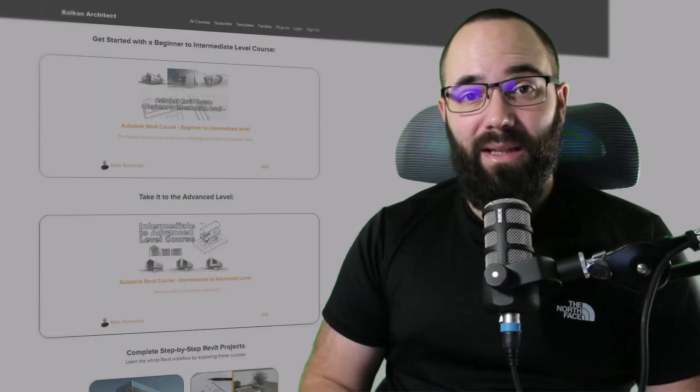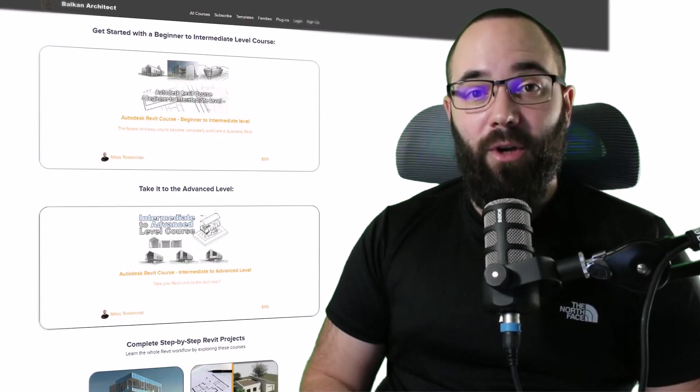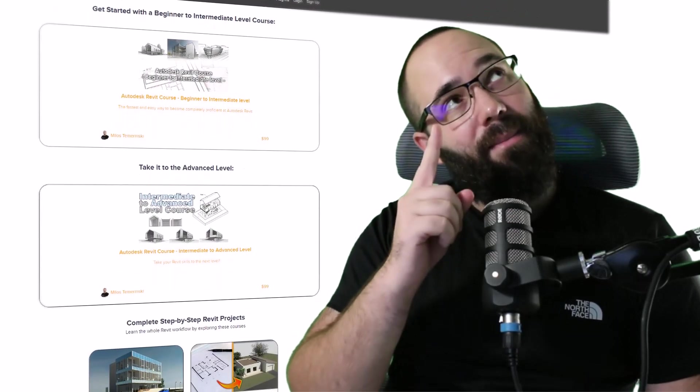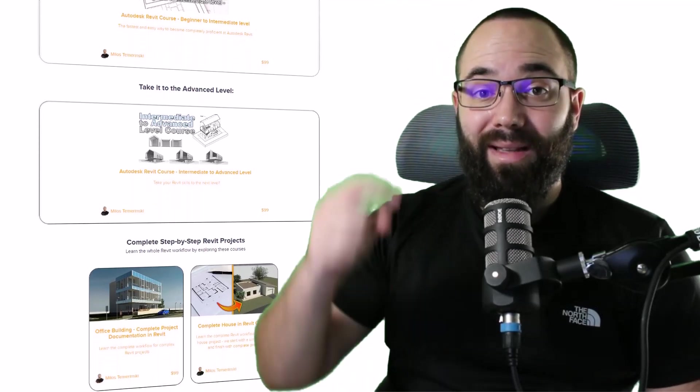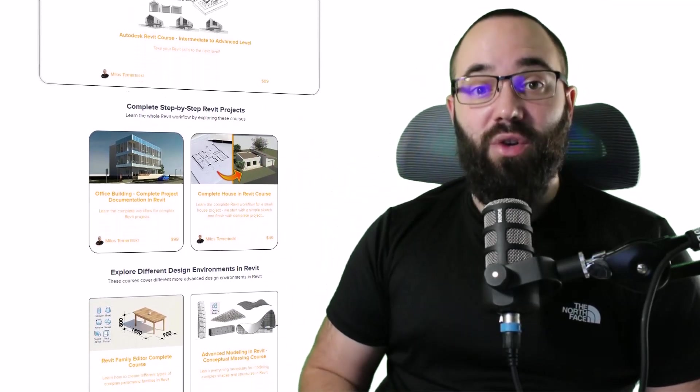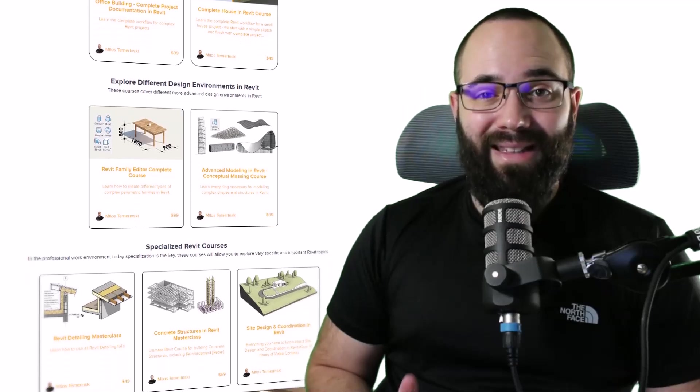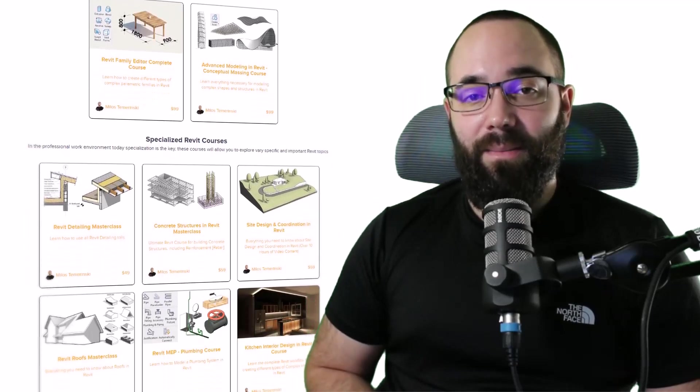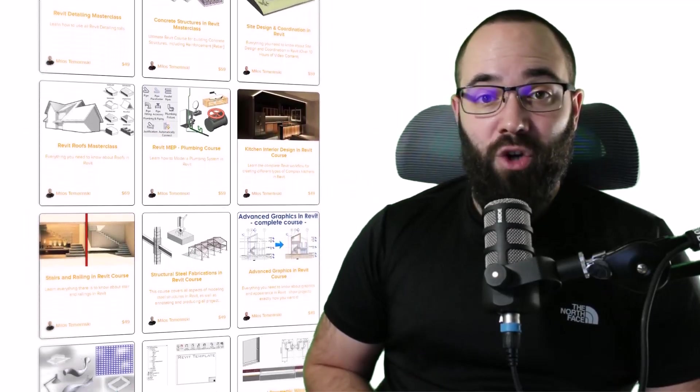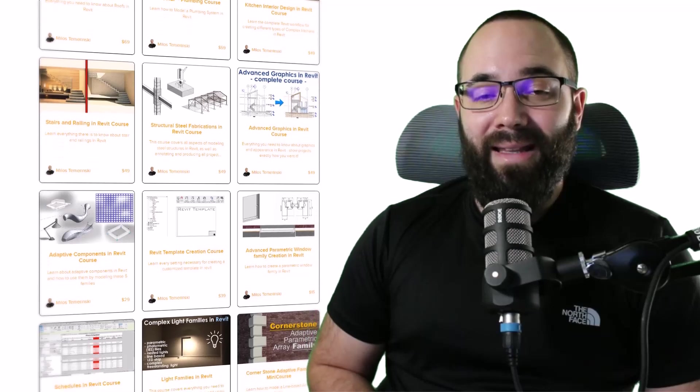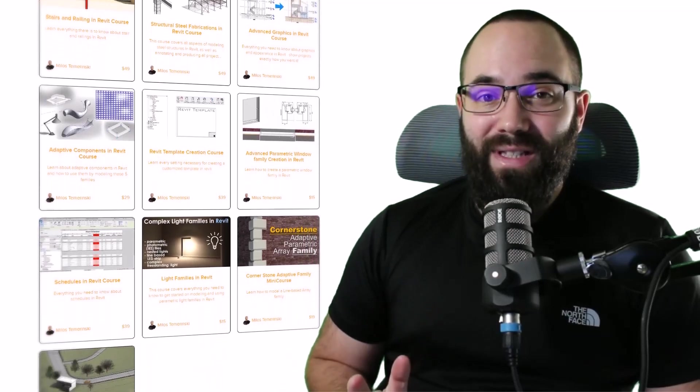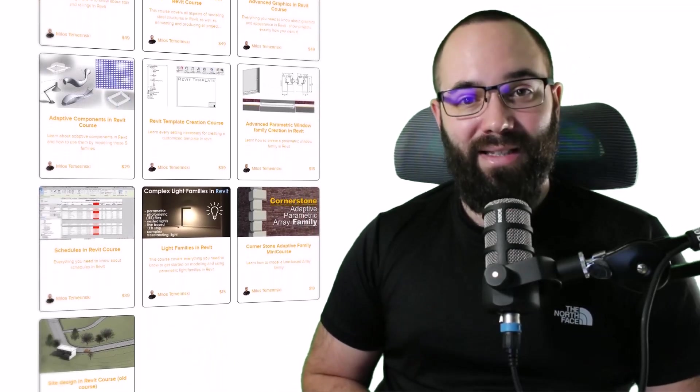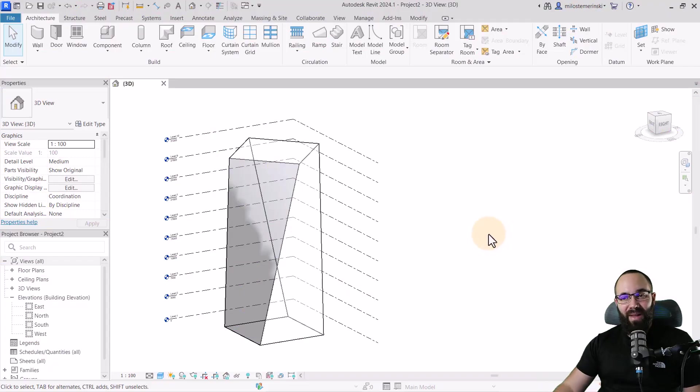Before we jump into Revit, I would just like to ask you to check out my website, BalkanArchitect.com. I'm going to link it up in the cards above and down in the description of this video. If you're serious about learning Revit, that's definitely the best place to be with over 140 hours of content dedicated to all of the interesting and complex topics inside of Revit.